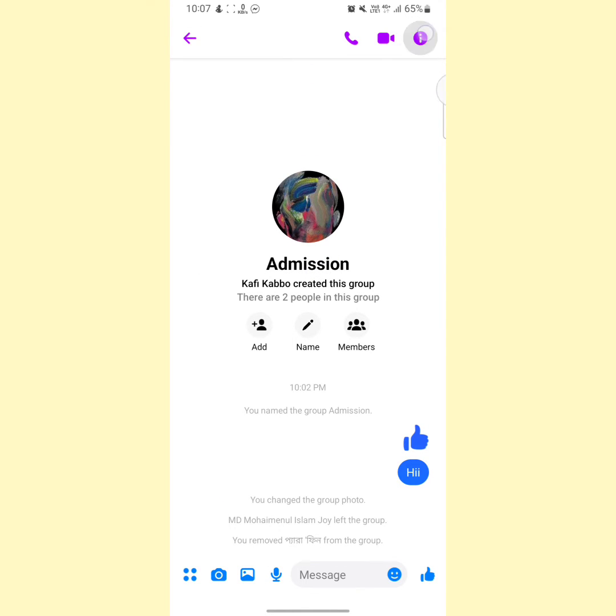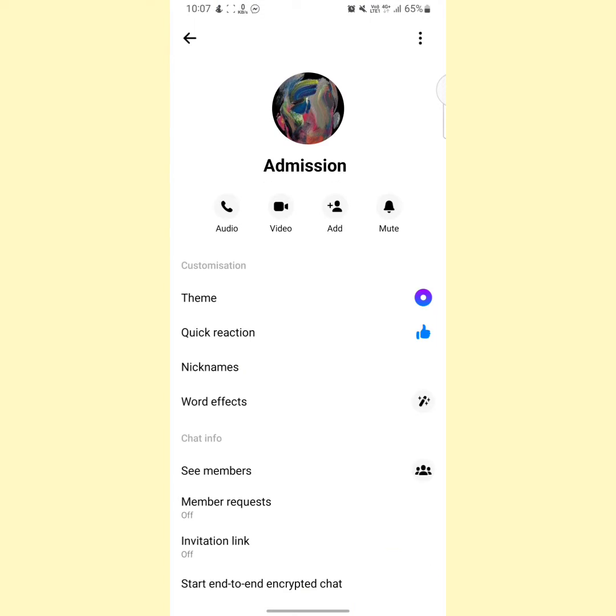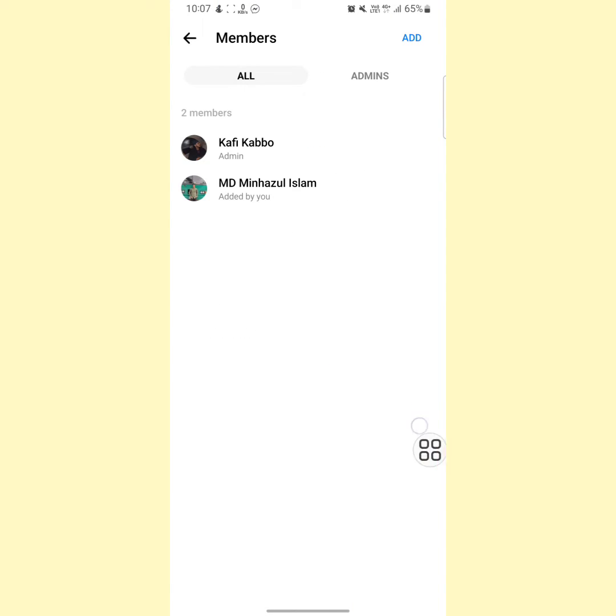Tap on here and now tap on see members. Now one thing you have to know that you have to be an admin on this Messenger group to add someone.